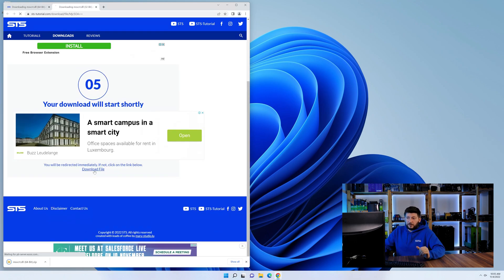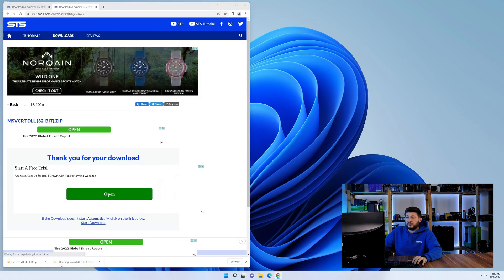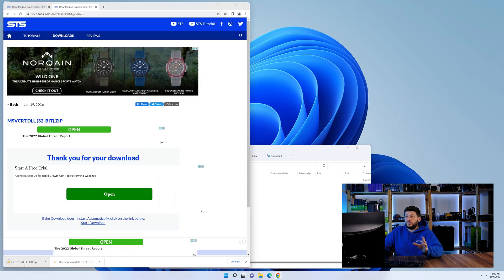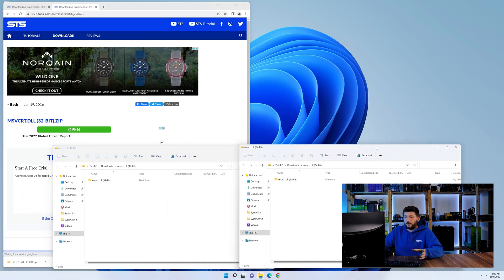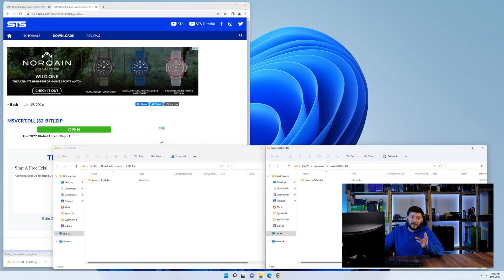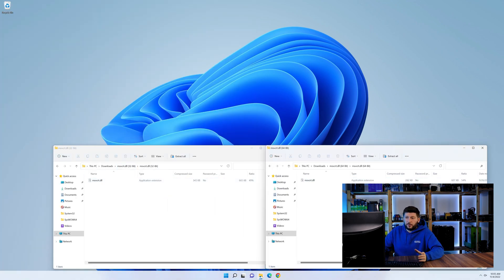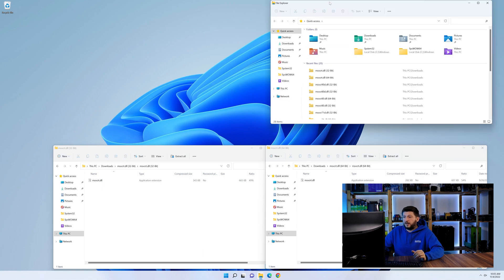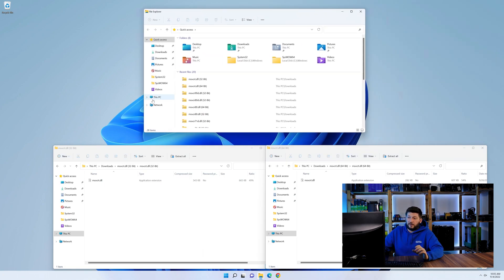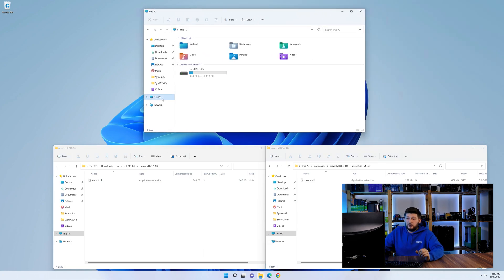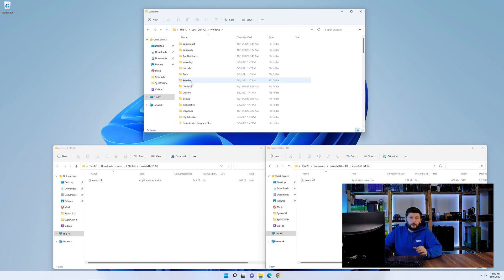After downloading the files, we can open them up and keep track which is which, because both the 32 and 64-bit have the exact same name. Now, we'll need to open our Explorer and head over to our main PC, then into the C drive, and then into the Windows folder.